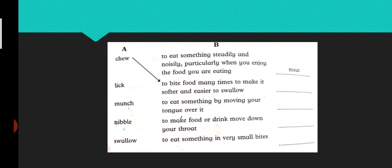So the first word in column A is chew. What is the meaning of chew? Chew means chabana. And they have matched in column B with the second sentence: to bite food many times to make it softer and easier to swallow.